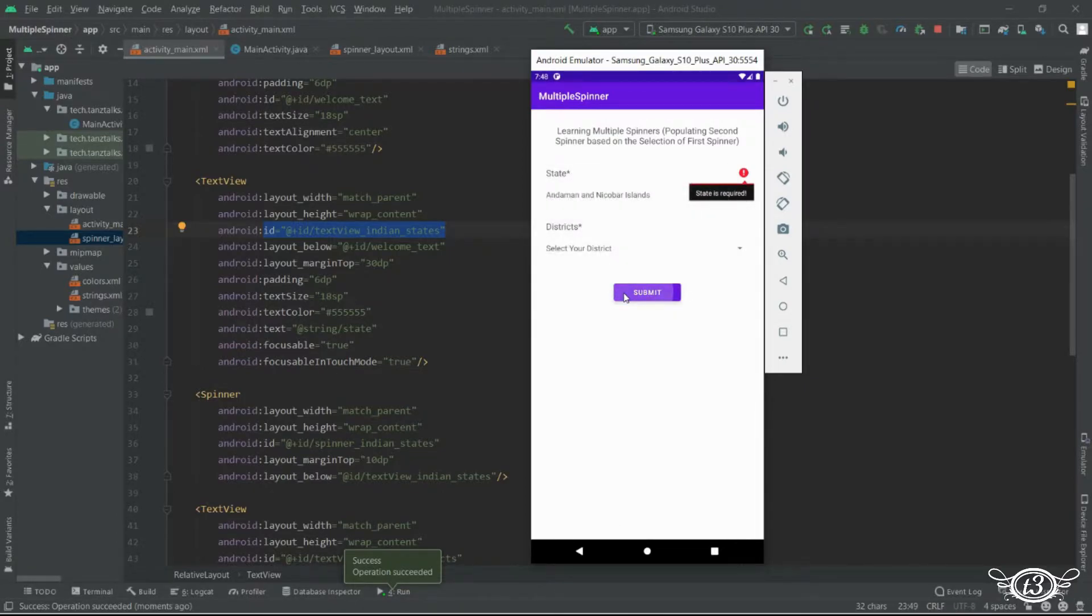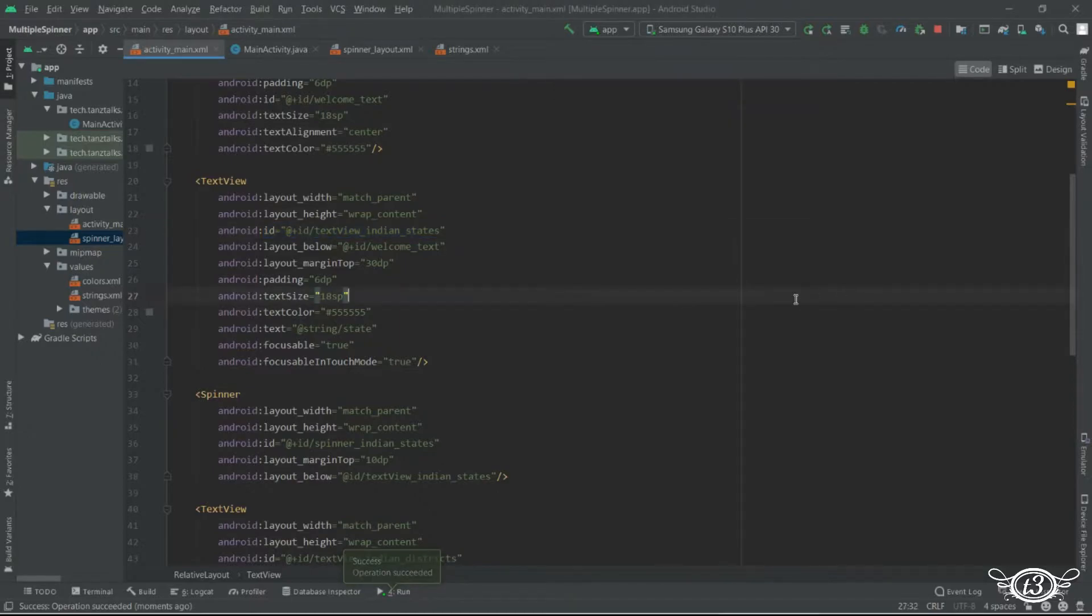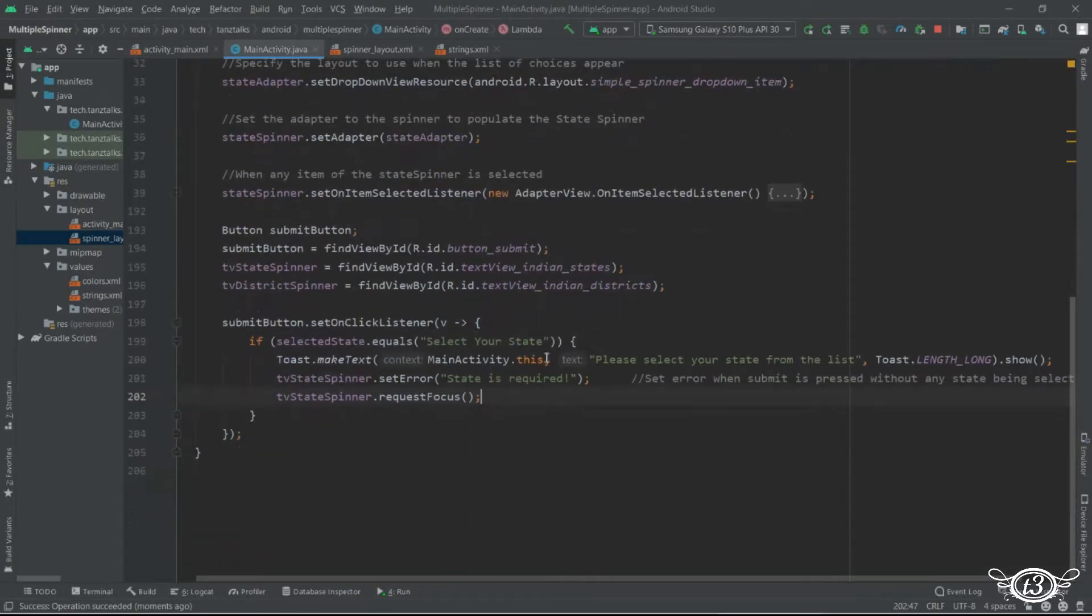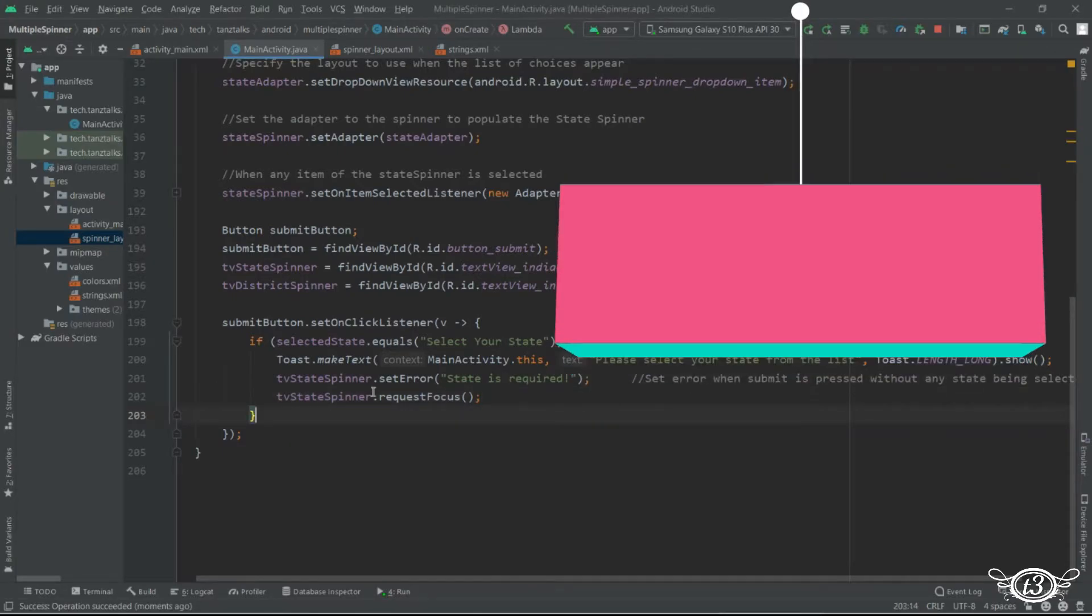Now even after I have selected the state and I click on the button the error is not vanishing or the error is not going. So we need to take care of those case also.